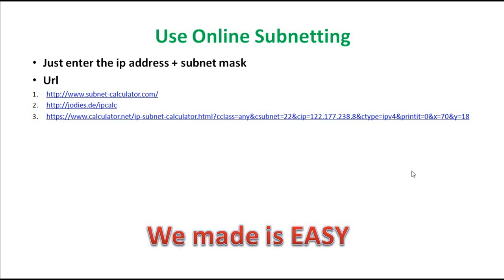For example, the first website is www.subnetcalculator.com — you enter the IP address and subnet mask and click enter and it calculates everything. Another one is jodies.de/ipcalc — here also you can put the IP address and subnet mask and get all the results. These websites are useful when you are in a rush and need subnetting done in a fraction of a second.